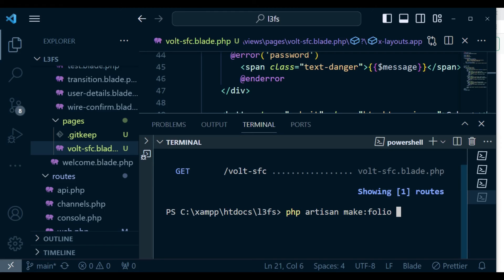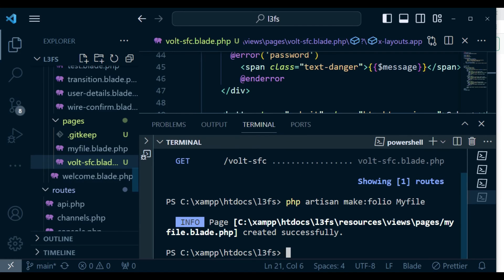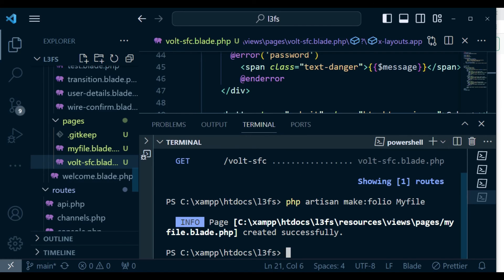If I hit enter, it's going to create a file here that is called myfile.blade.php. And also, sometimes you may want to create a file that has folders.